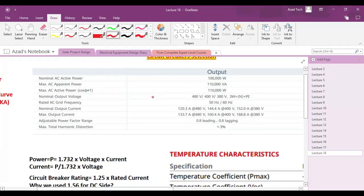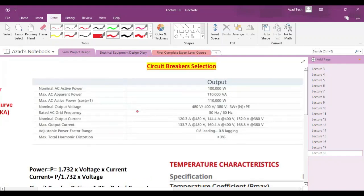This is the inverter output datasheet for the 100 kW inverter. We are taking the 100 kilowatt inverter and have designed the system according to this. Before continuing to the circuit breaker selection, I recommend you visit my previous lectures so that you know the basic know-how of solar project design. Until this lecture we have calculated the AC cable and all the DC design. If you want to know more in detail, watch the playlist named solar project design.